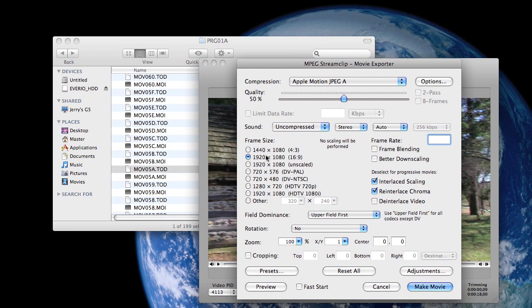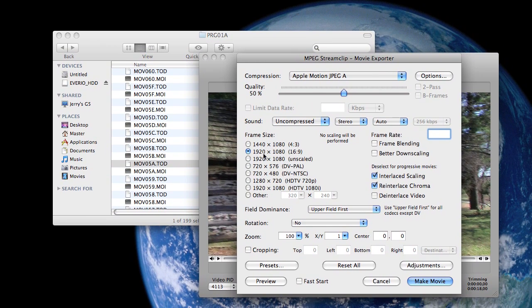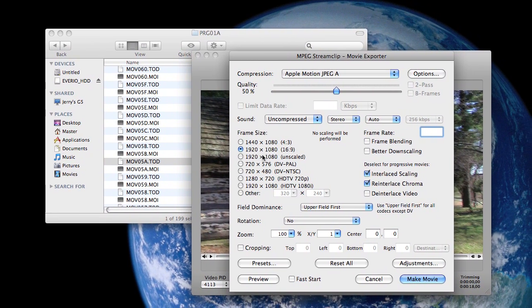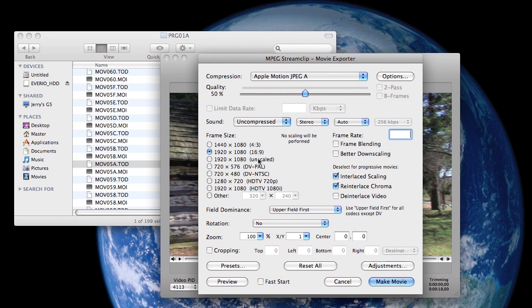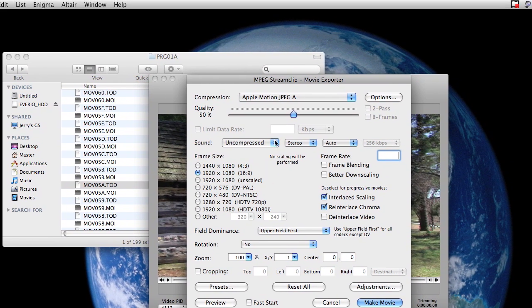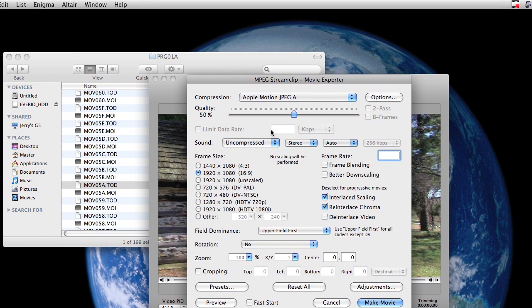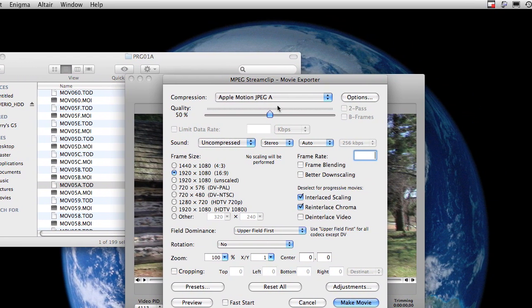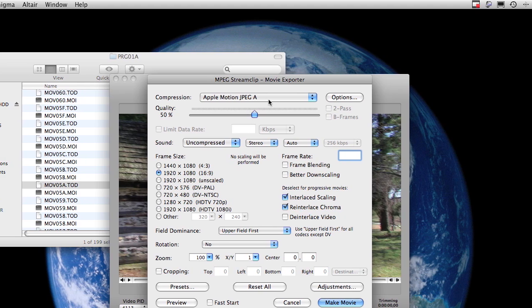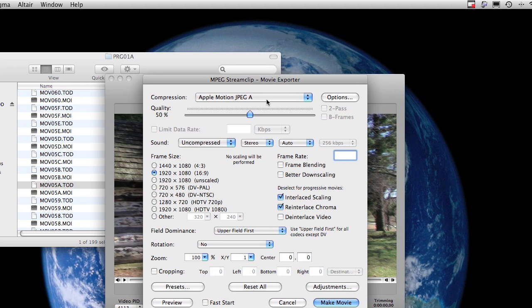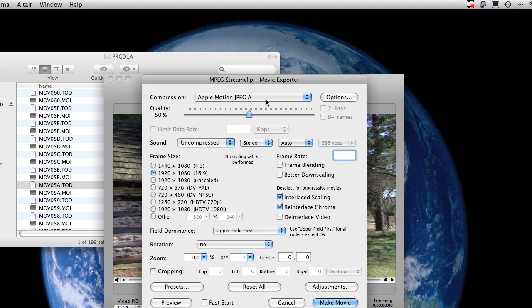Right now it already has 1920 by 1080, 16 by 9 selected, which is fine. Sound can be uncompressed. Quality can stay 50% because it really is phenomenally good.